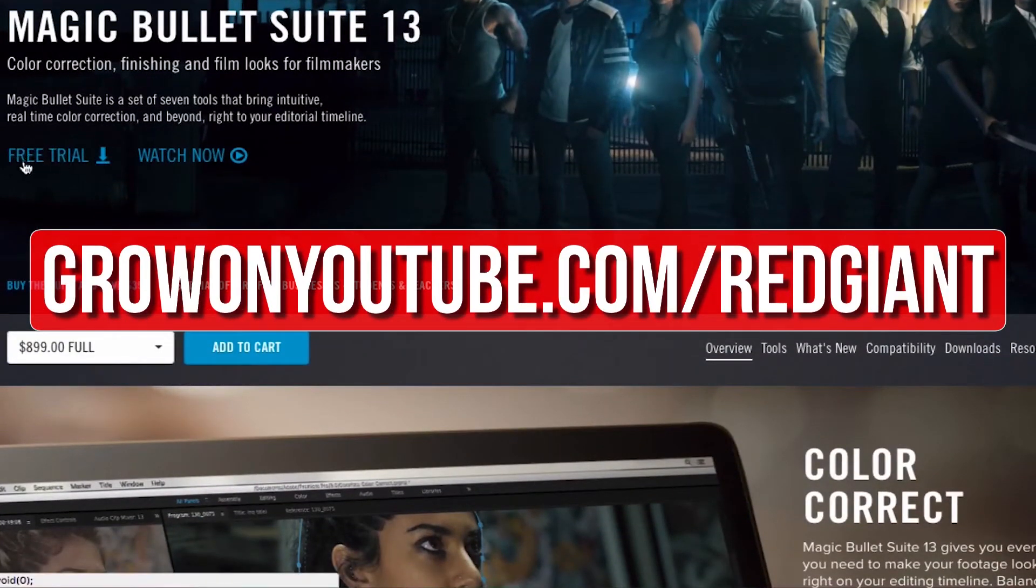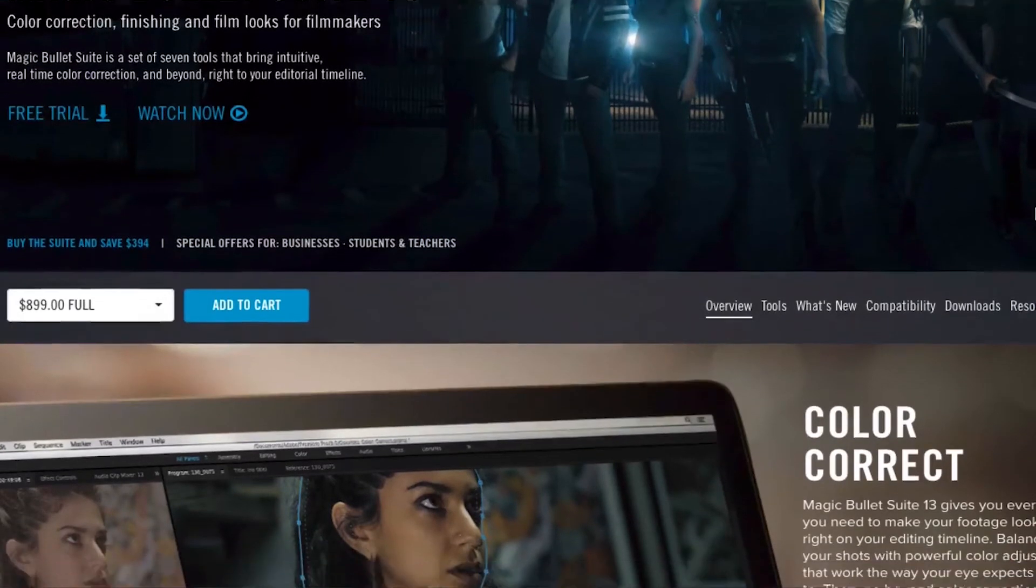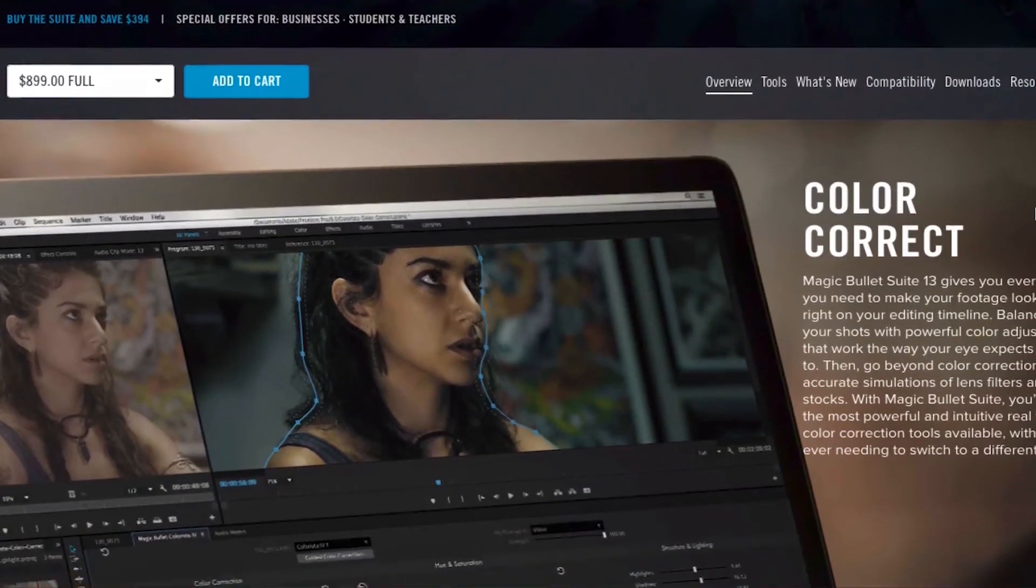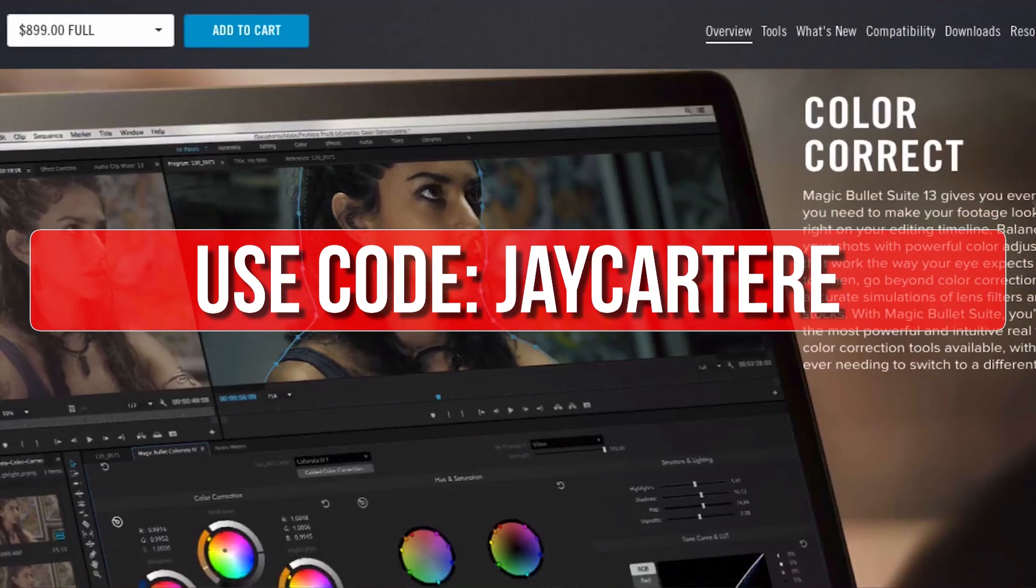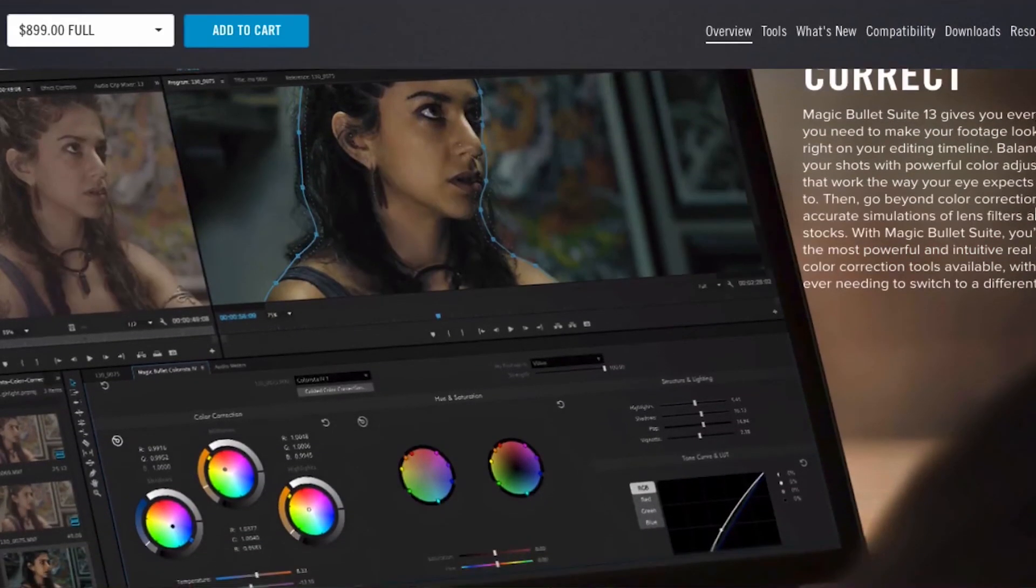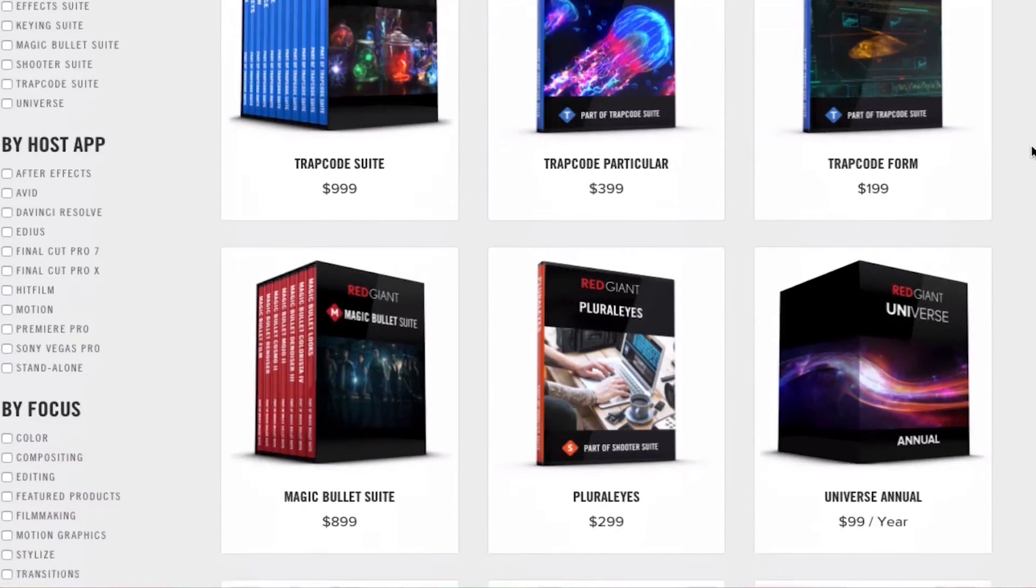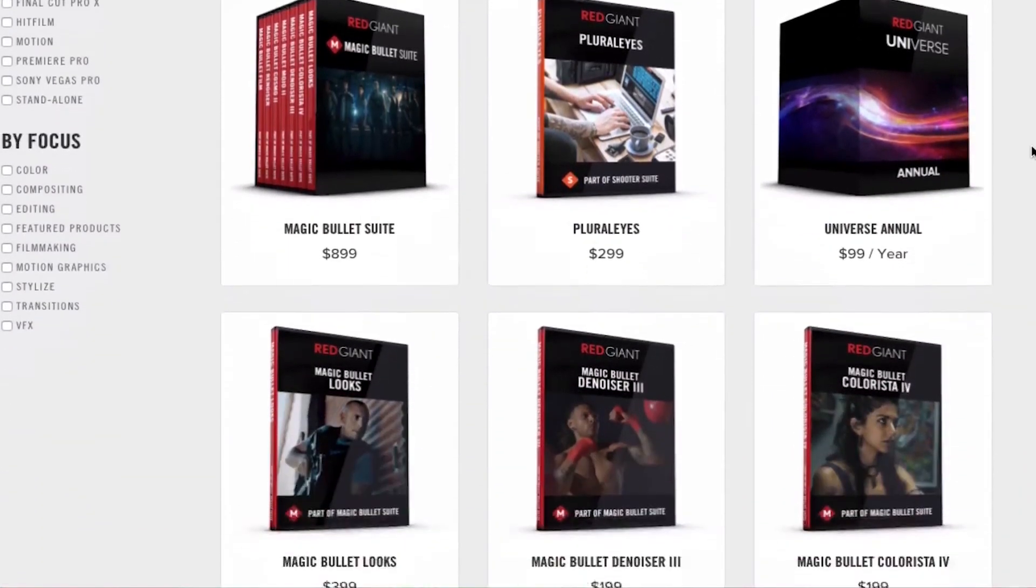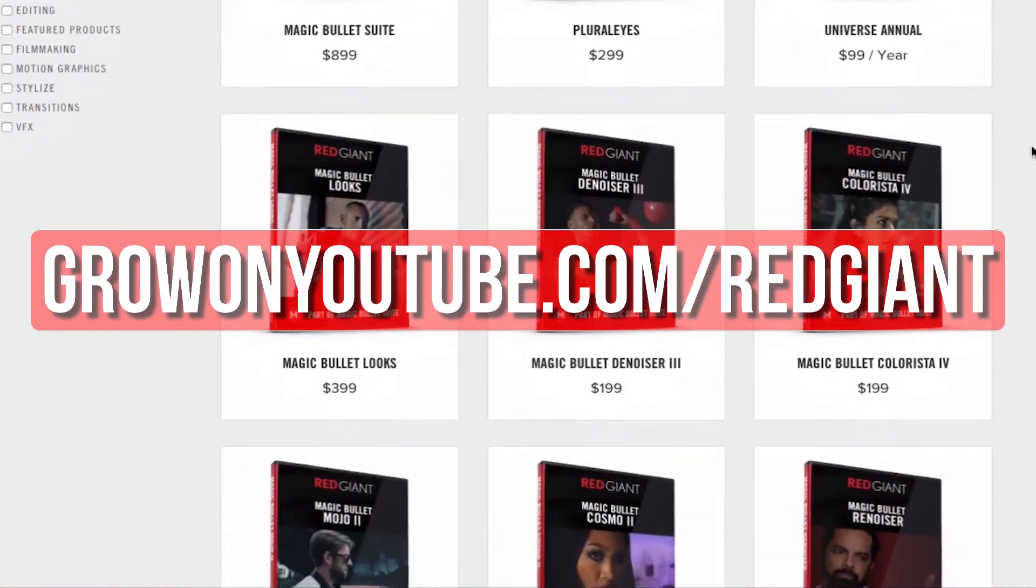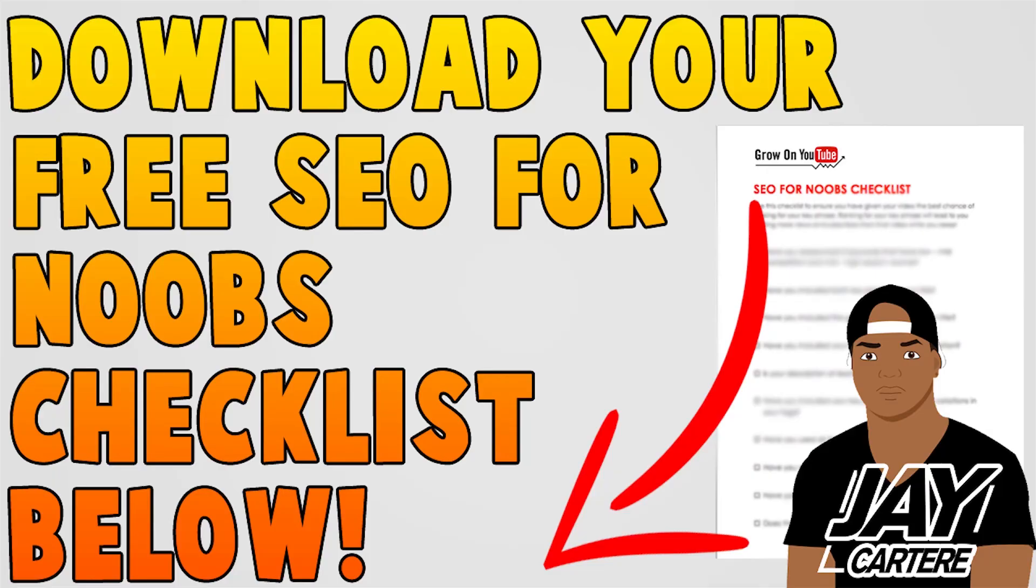Now if you decide that you like their plugins after trying them out, you can use the code JCARTERE for 10% off your purchase. Get your free trial of any of these awesome plugins now and make your editing life easier at growyoutube.com/redgiant.